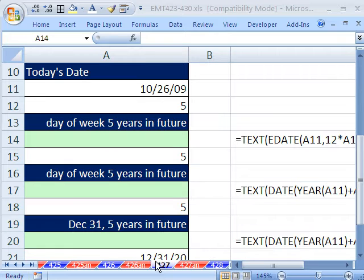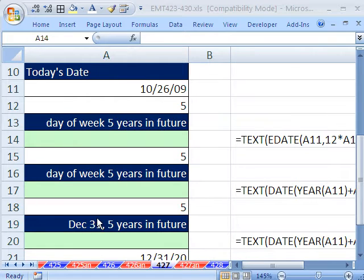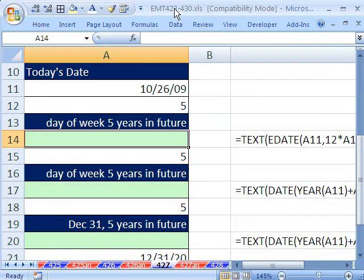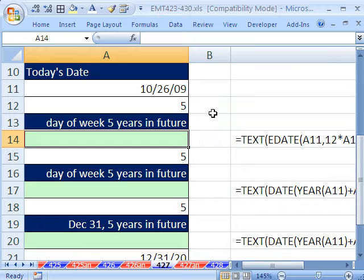Welcome to Excel Magic Trick number 427. If you want to download this workbook and follow along, click on my YouTube channel, then click on MyCollegeSat Link, and you can download the workbook, Excel Magic Trick 423 to 430.